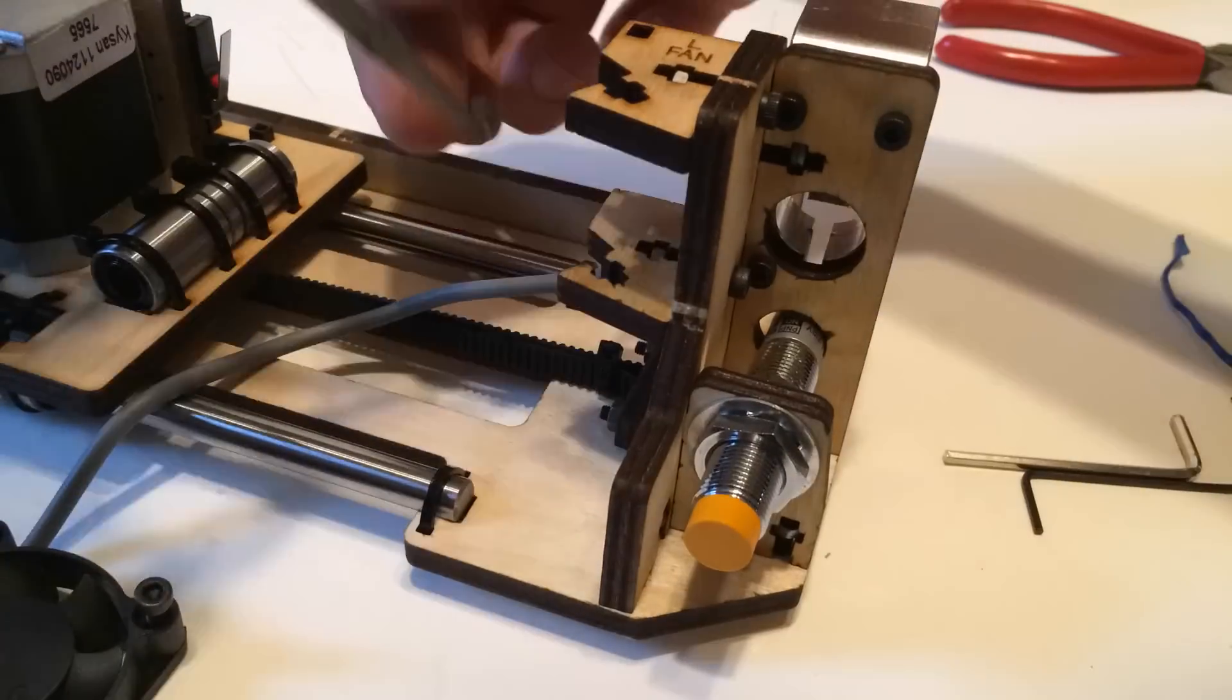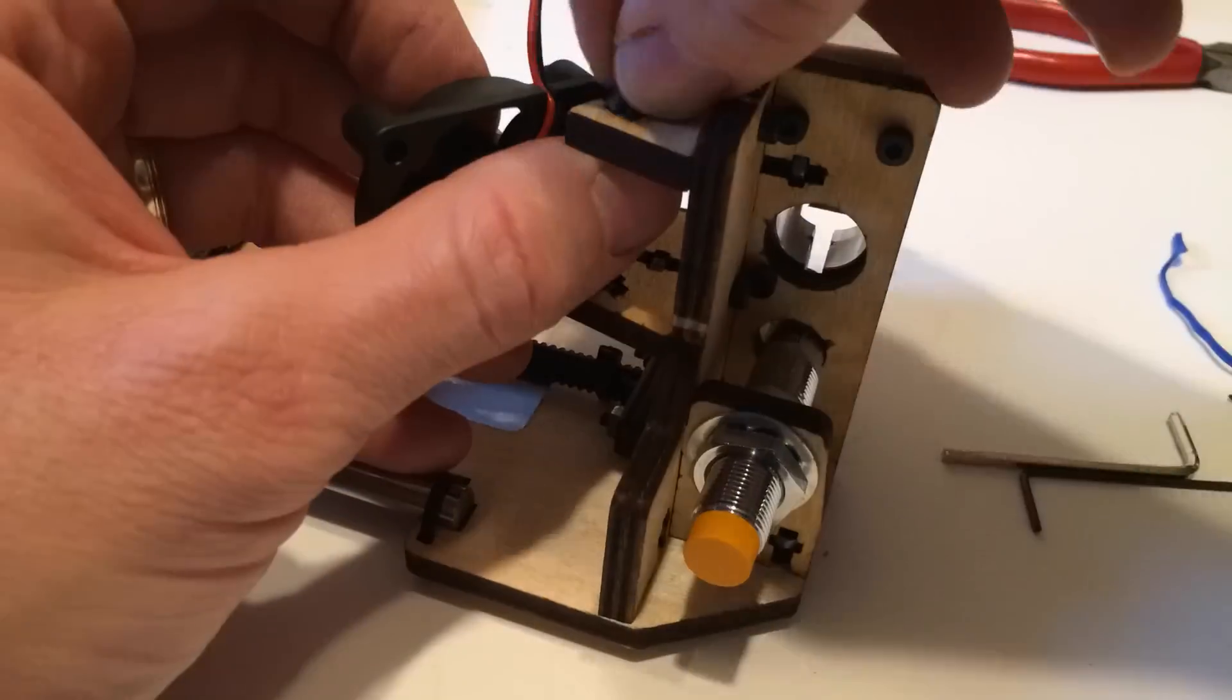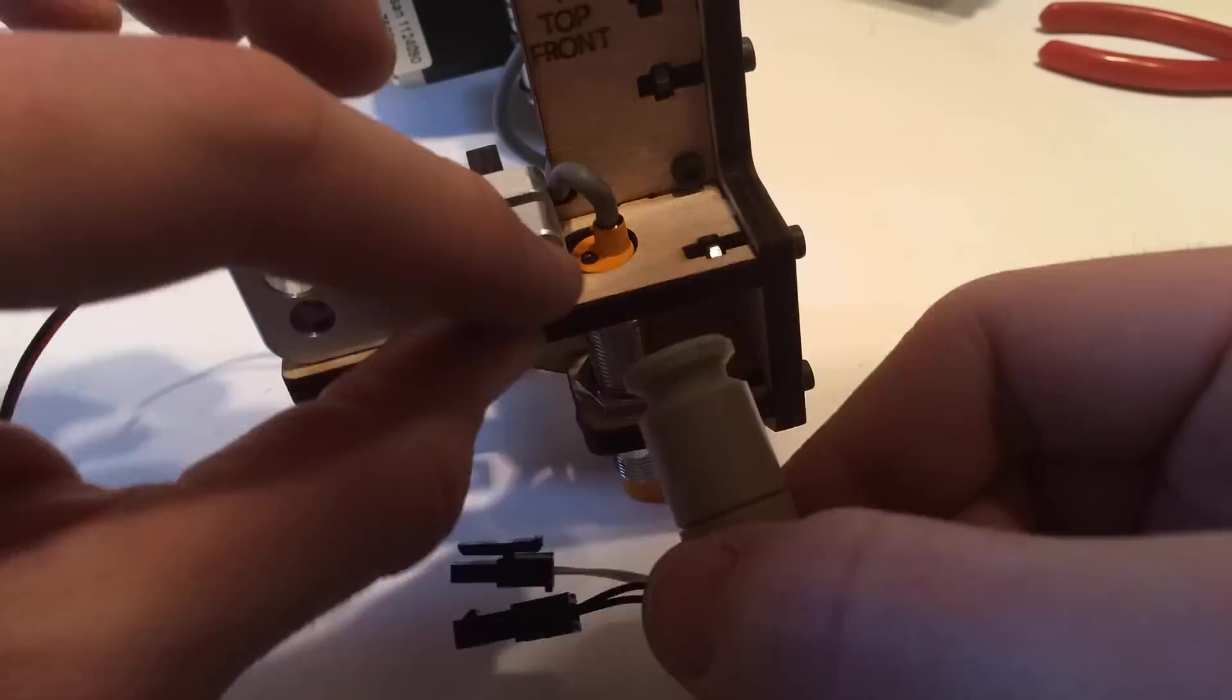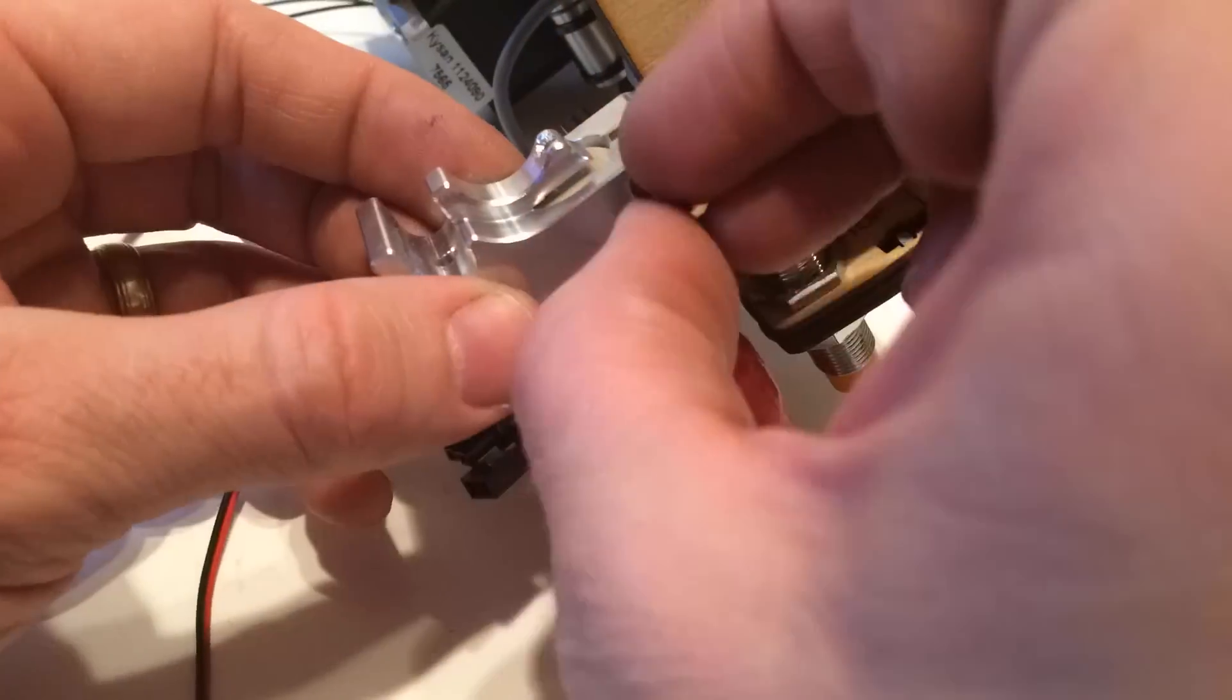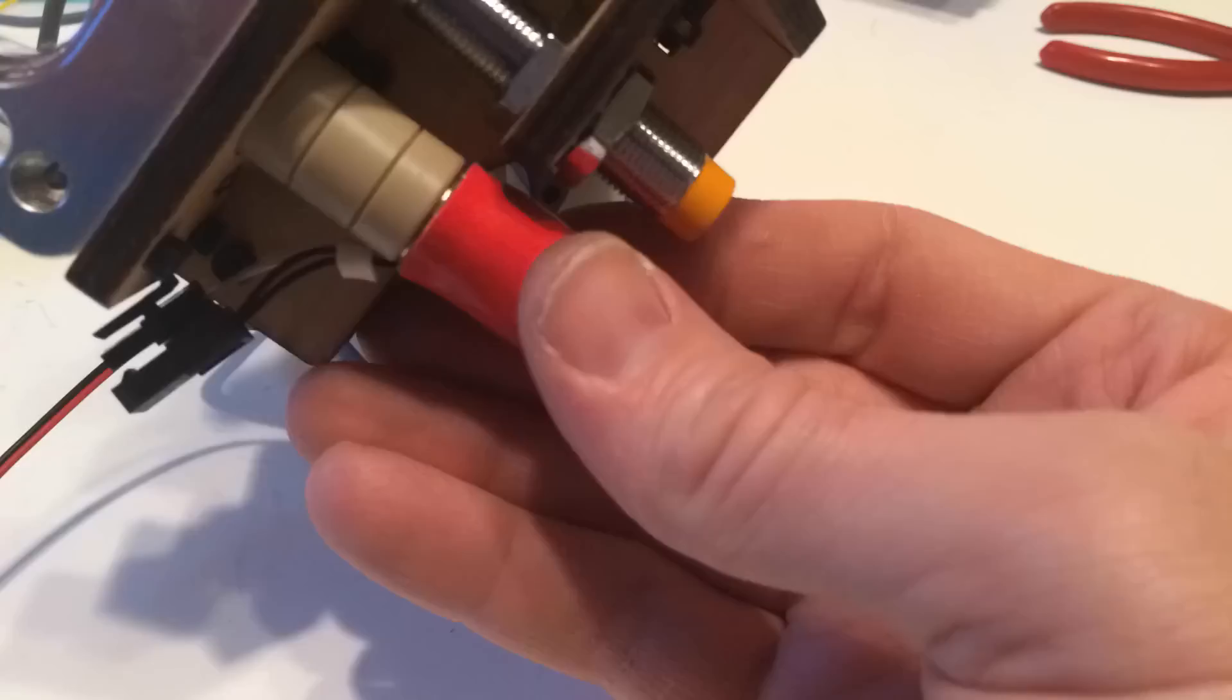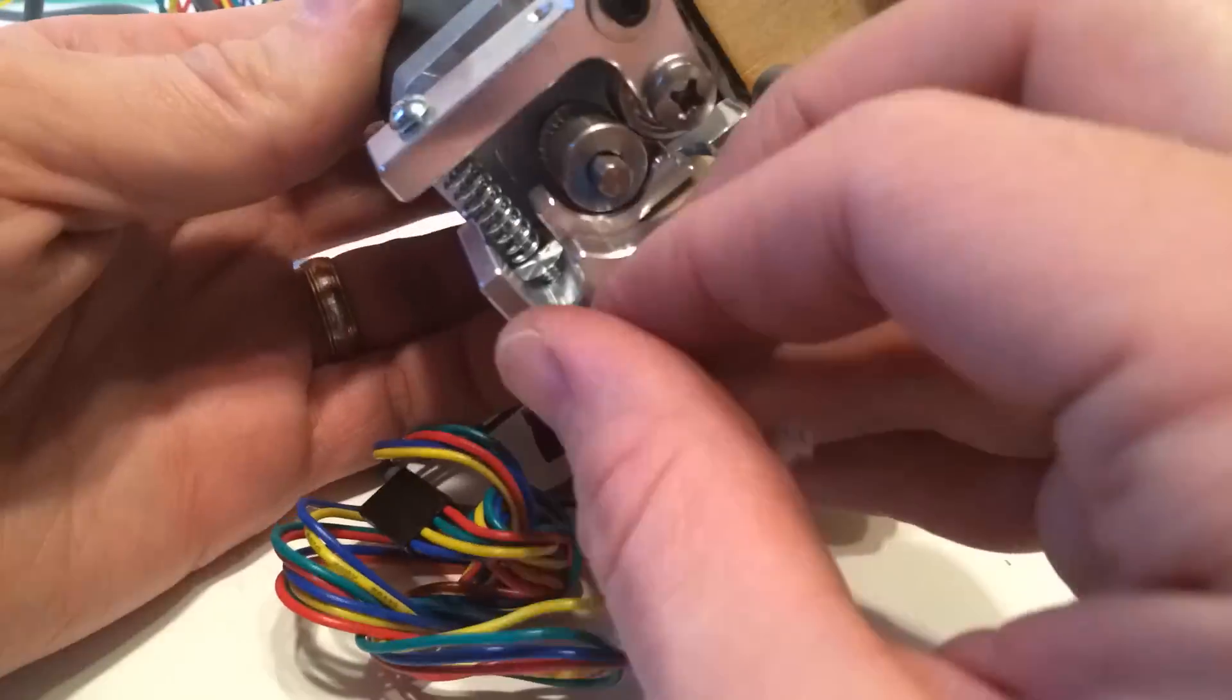Adding the fan was pretty straightforward. The extruder went in pretty well. I did find that it would slip occasionally so you have to be really careful as you get that put in there and just follow those directions carefully.